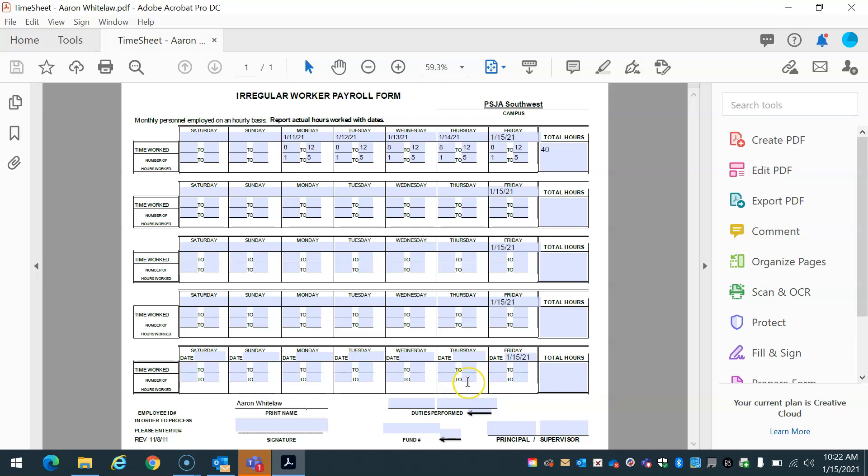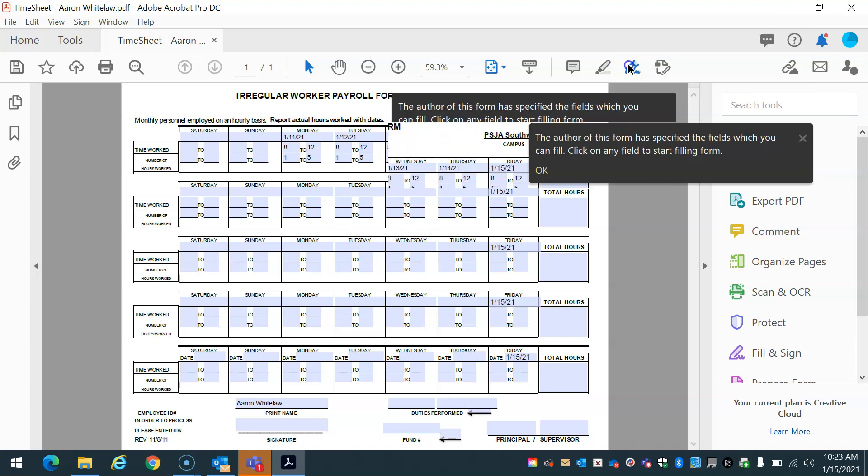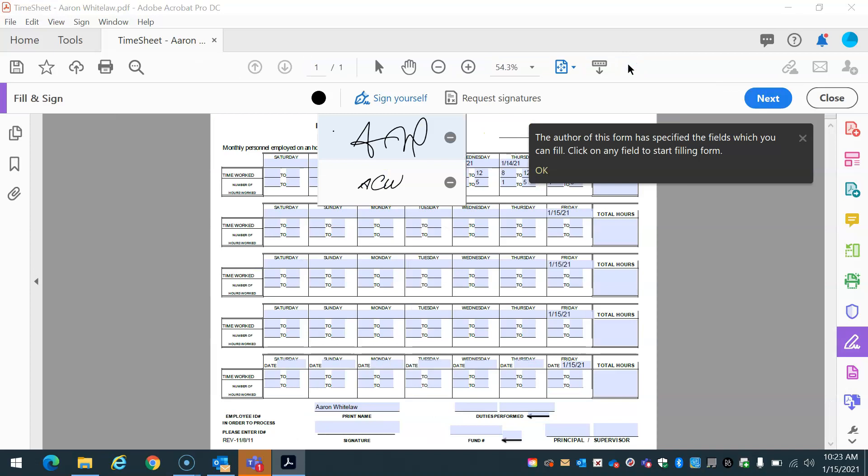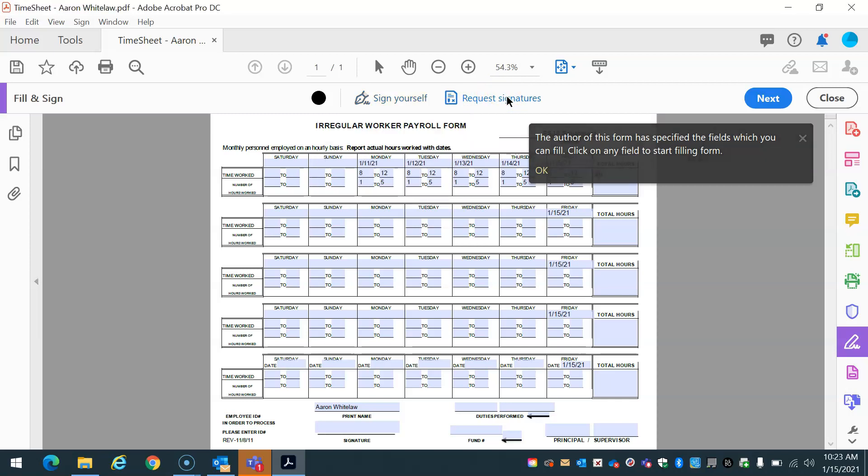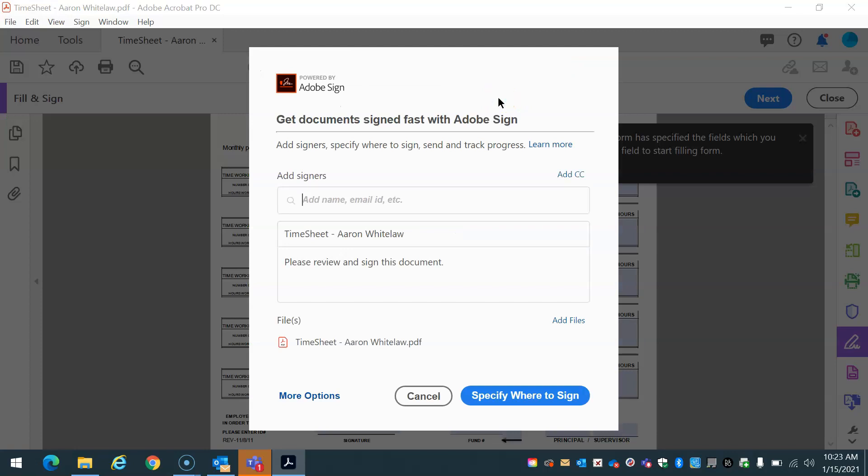And then I am going to request signatures. So when I'm ready to request the signatures from my supervisor and then also have my DR secretary fill out this information, I can just click on top here. Sign document by typing or drawing a signature. I'm going to select here. I'm not going to use this. You can if you want, but I'm just going to request signatures in general. So I'm going to go ahead and select request signatures. And what Adobe is going to do is it's going to send it to Adobe Sign.